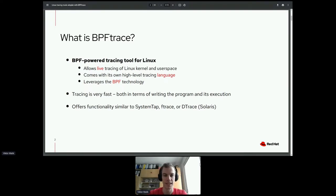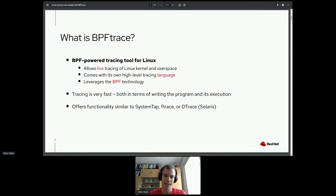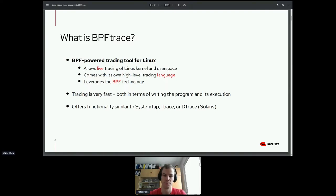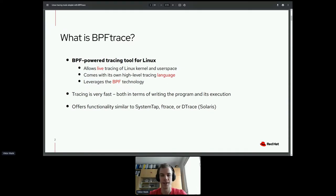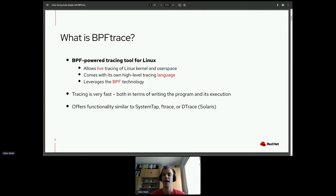One of the great advantages of BPFtrace is that it comes with its own high-level tracing language, which allows you to define what you want to trace and how. As the name suggests, it leverages BPF technology in the Linux kernel. The tracing is very fast, both in terms of writing the program itself, because the language is quite simple and expressive, and also in terms of execution, thanks to BPF technology.